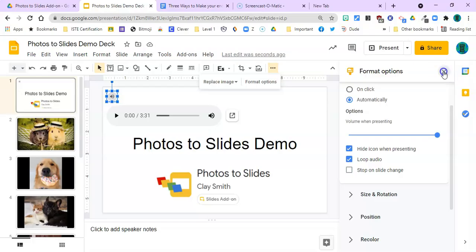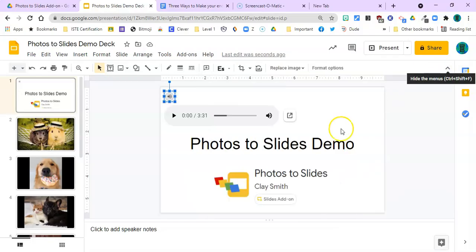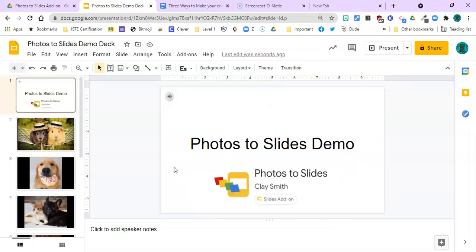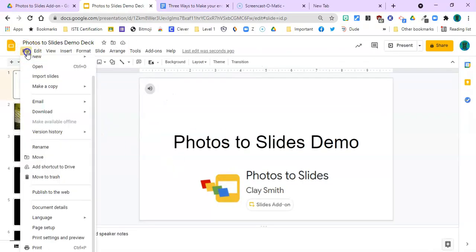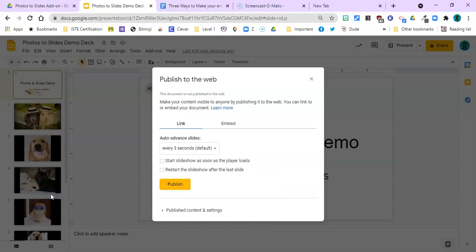All right, so I'm going to close that menu out. We're all set there with our music and our photos. So now all we need to do is publish it to the web and make it play. Under the File menu, you will see the option to publish it to the web. You want to select that.